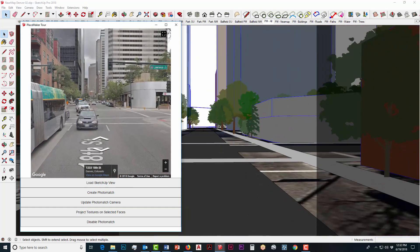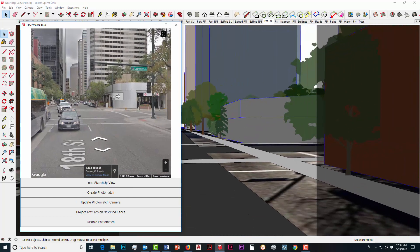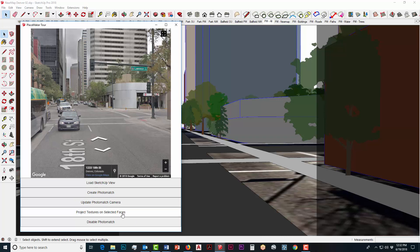So this is the Placemaker tour, the Placemaker tour feature and working with your SketchUp model and syncing up your Google Street Views.